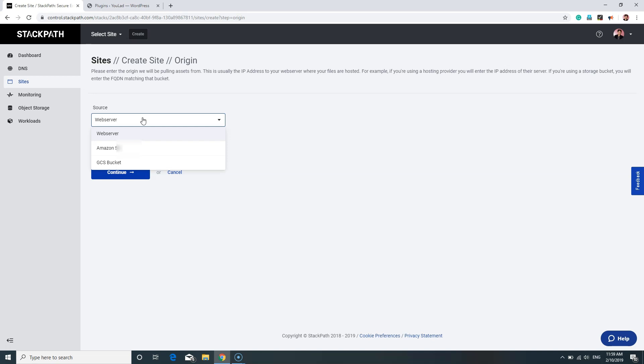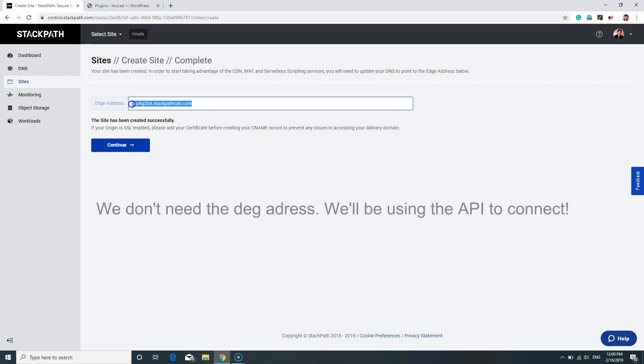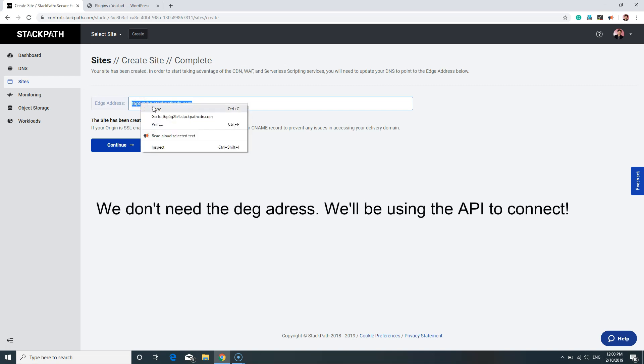Once this is done, you will get the IP address for your website and also its web server, Amazon, or GCS bucket. If you're not sure which one you're using, contact your service provider to find out. Once you have the details, click Continue. On the next page, you will find the edge address. We need that edge address to paste on our website, so I recommend copying this address now and click Continue. After that, go to your WordPress dashboard.